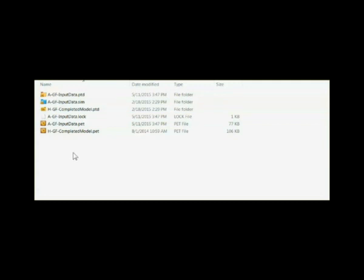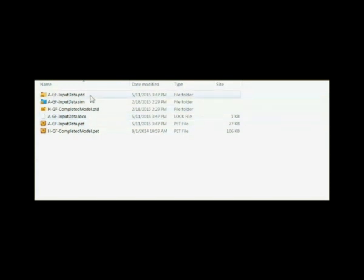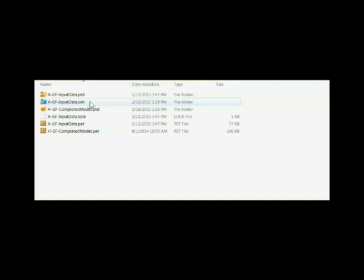So the normal files open in Petrel and one big extra one are the PET file, which is the controlling file for everything, the lock file which tells Petrel that the project is open, the PTD folder which holds all the data in the project, and often the SIM folder which holds data that comes back from a reservoir simulator.